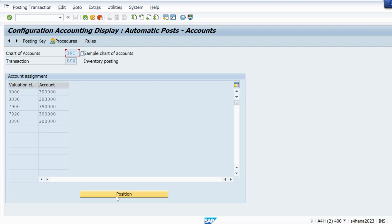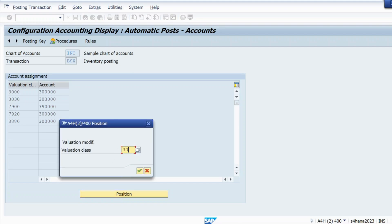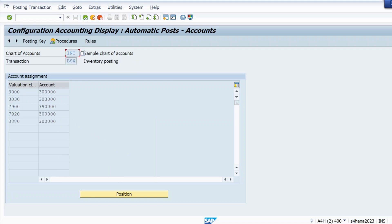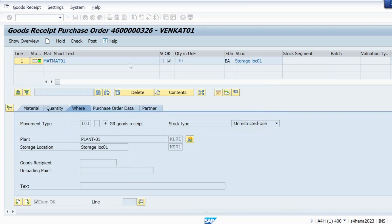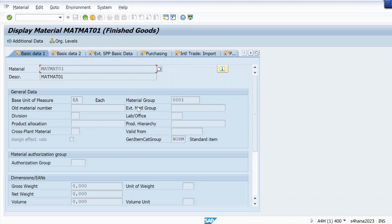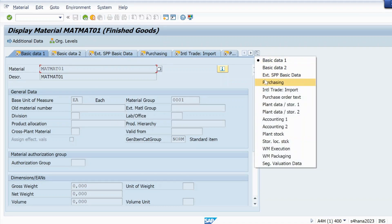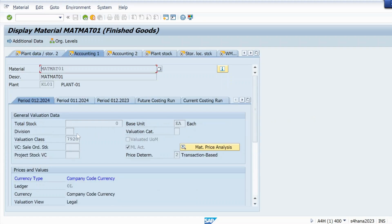Let me go to position and check valuation class 3000. It is there for 7920 also. One reason could be there, but it does not seem to be the reason because 300000 is available for 7920, and I am trying for material type finished goods. To confirm, I can check from the material master — my material's accounting view shows valuation class 7920. So it is maintained for 7920, meaning this OBYC posting is not the cause of the error.